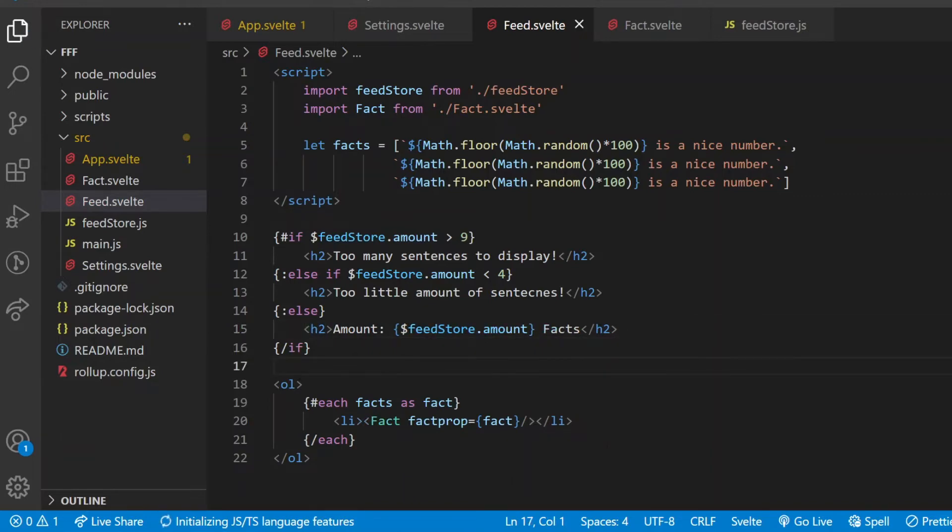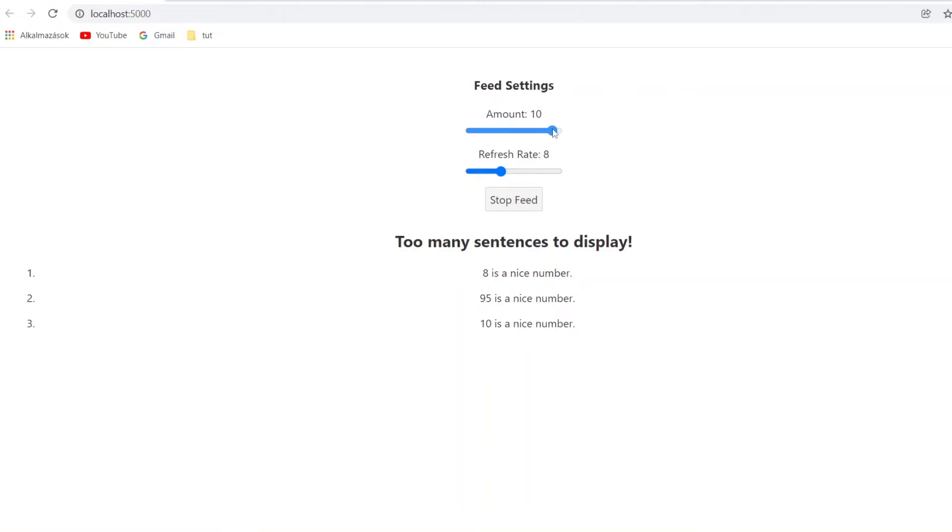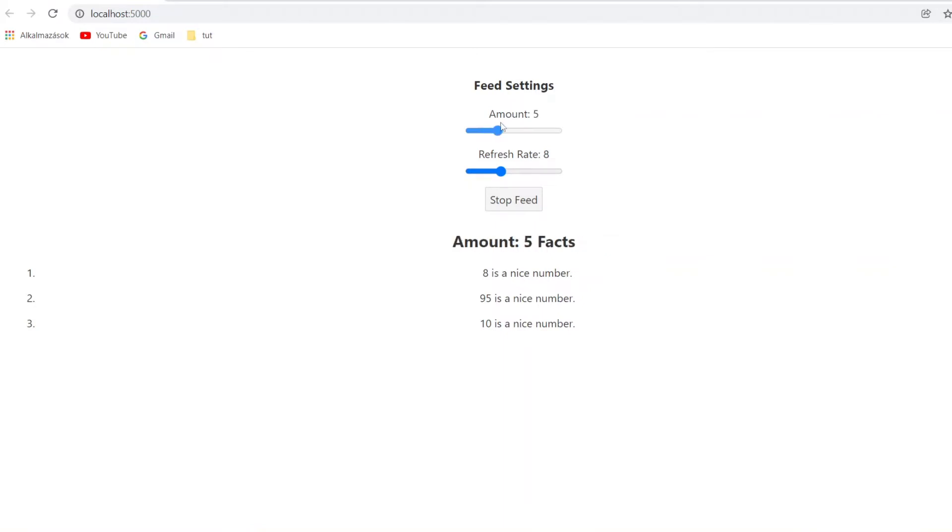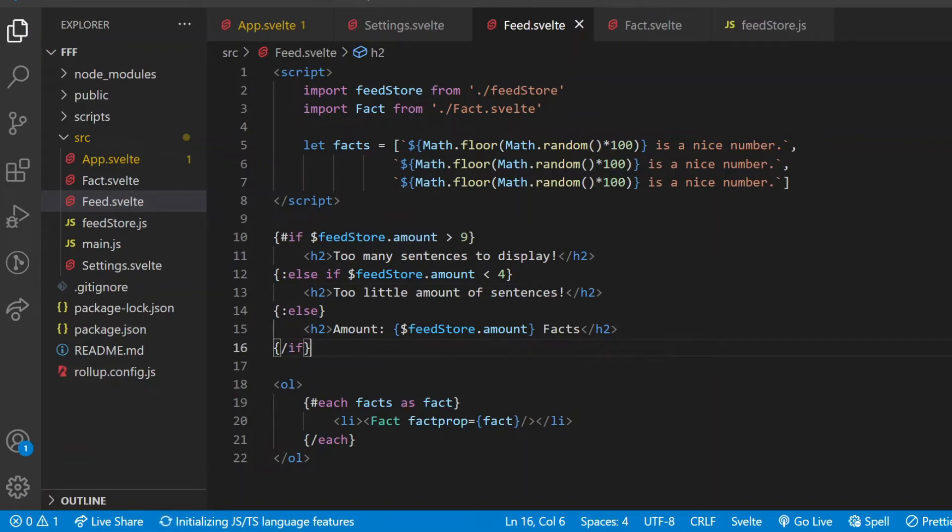Let's see what the browser is showing. Here are the three fact components, each of them with their own sentences. If I set the amount to 10, that's too large. Three is too small. The other values are okay. So yeah, using these built-in Svelte conditional expressions and iteration inside of the HTML block of a component, that's really something that can be useful sometimes.